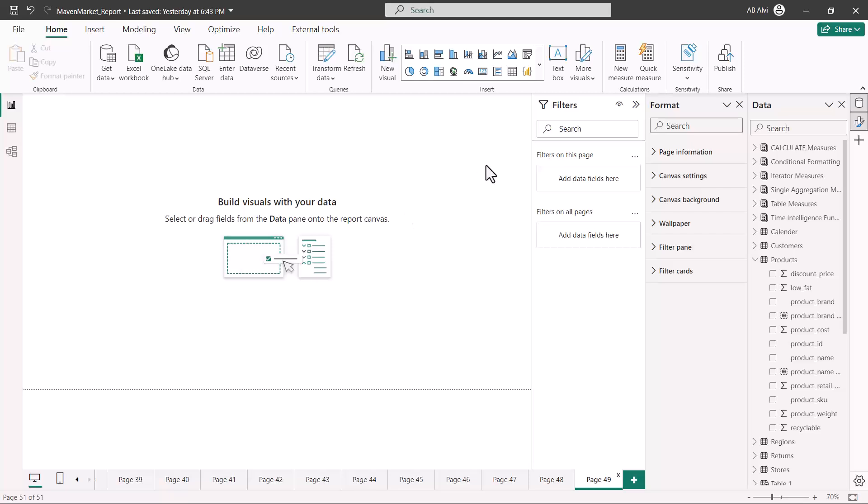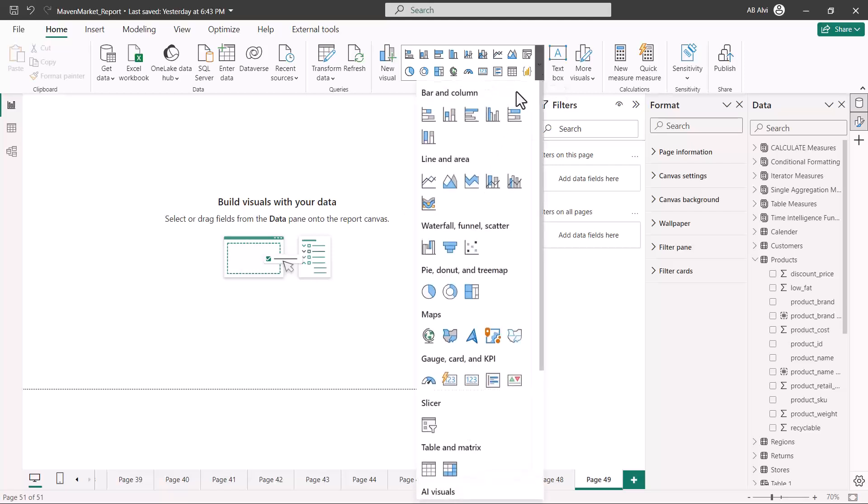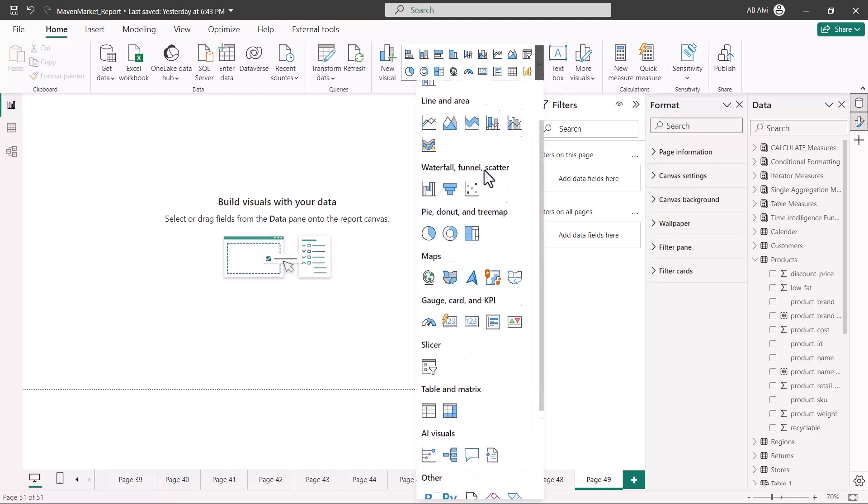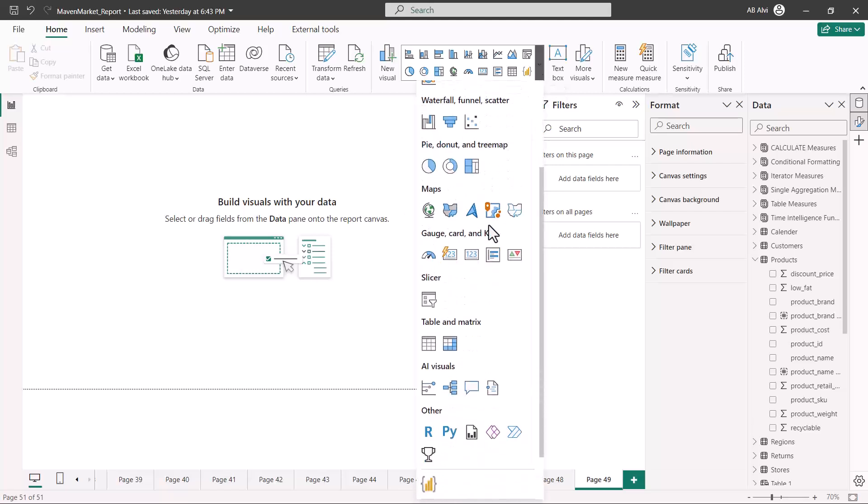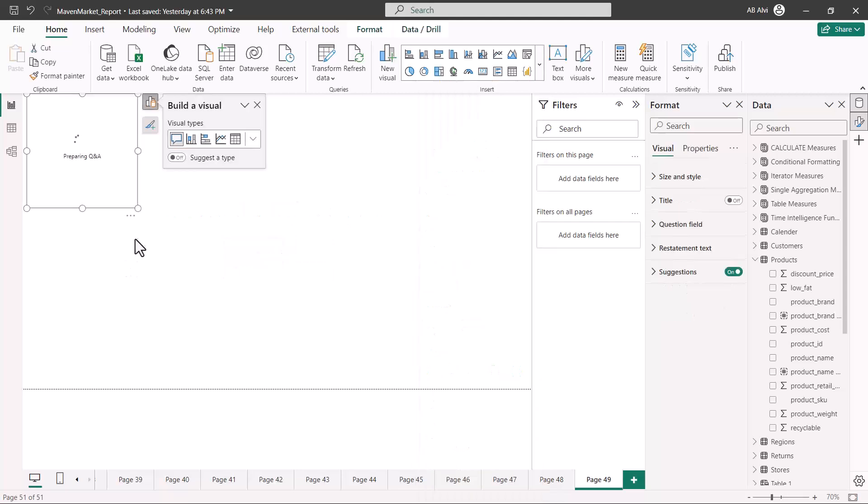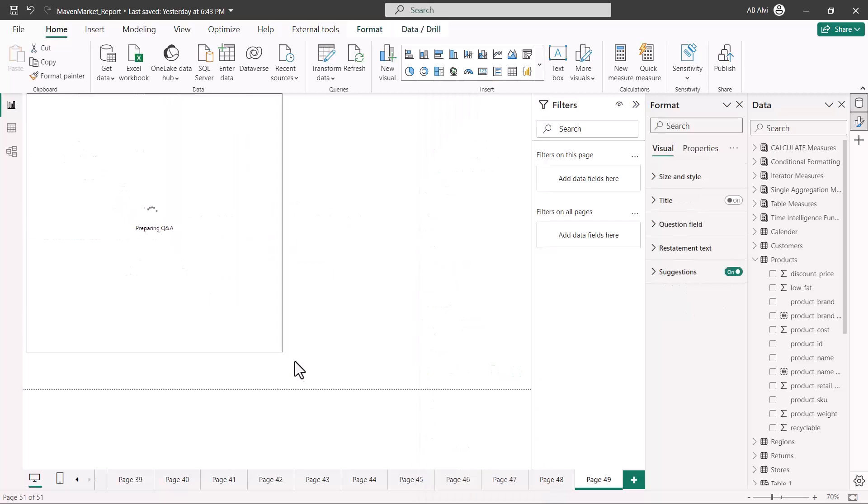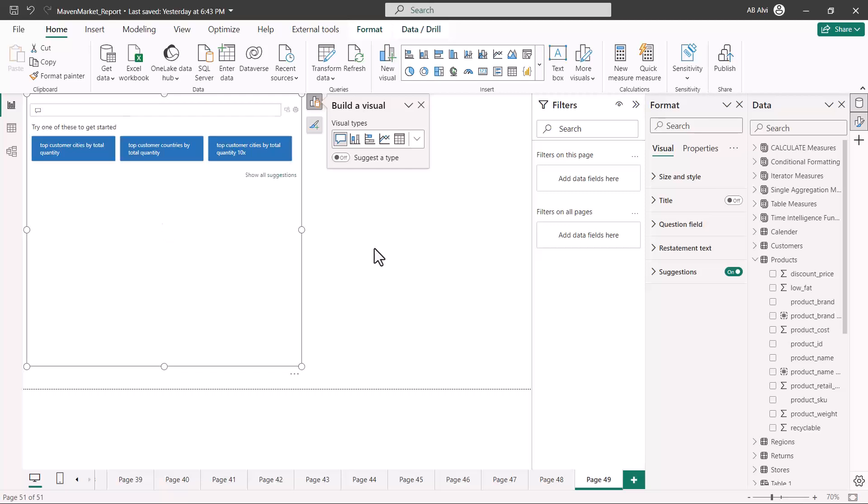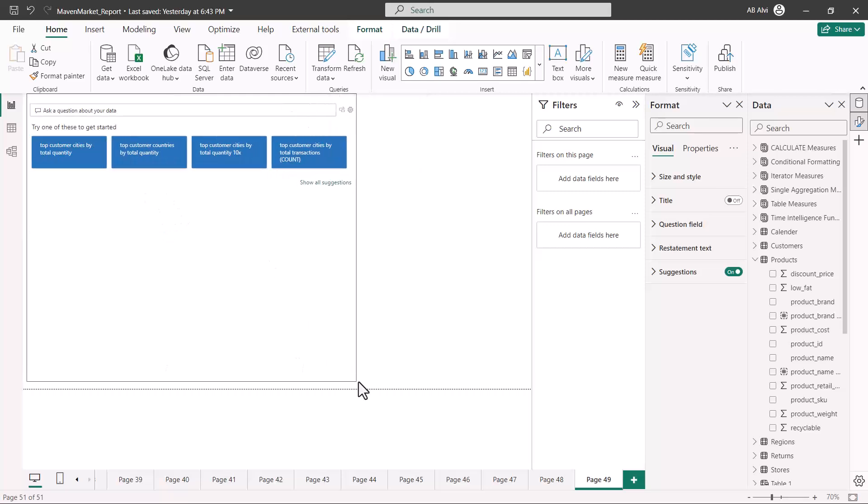So here I am going to go inside my visual library, and here inside the AI visual there are four AI visuals, and the visual that we are going to discuss in this video is the Q&A visual. So let me just click on this Q&A visual, and this is going to open up on your canvas. It might take a few seconds before it comes up.